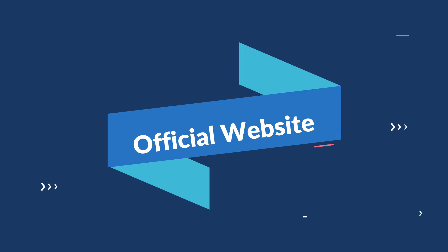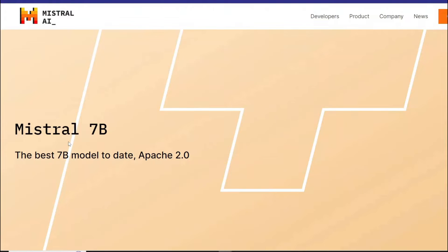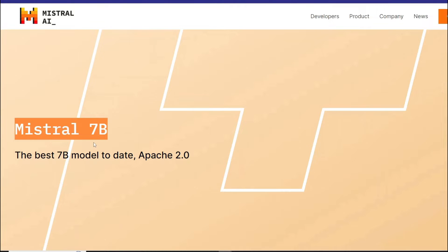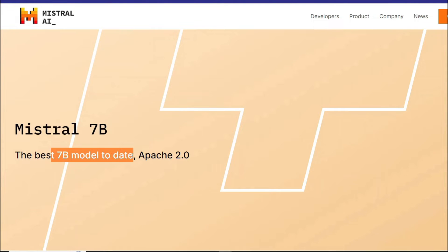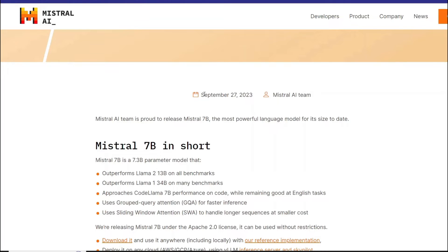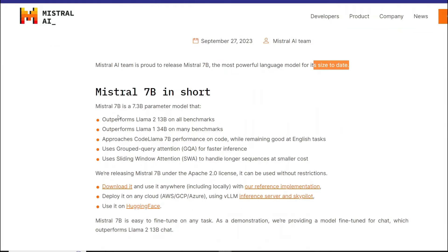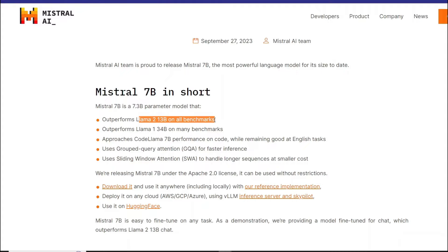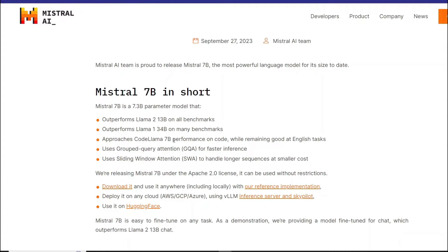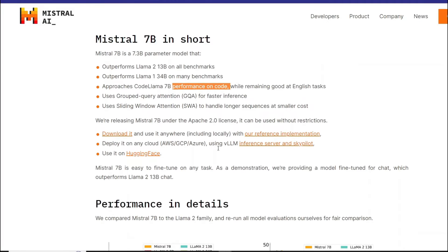Alright, so this is the official website of Mistral AI. You can see right over here, Mistral 7B, the best 7 billion model to date. If we talk about its release date, it was released on September 27, 2023. It's basically outperforming Llama 2 13B on all benchmarks. That's really impressive. It outperforms Llama 1 34B on many benchmarks and approaches CodeLlama 7B performance on code. And it's basically good at English tasks.